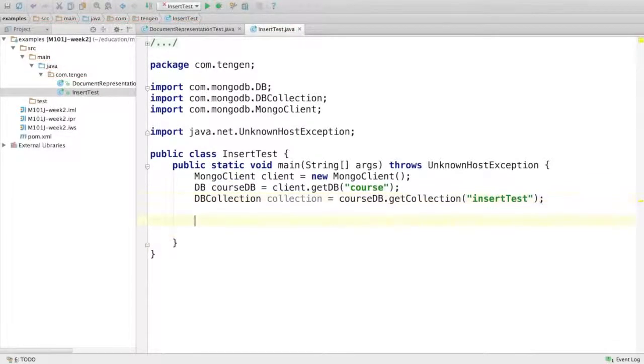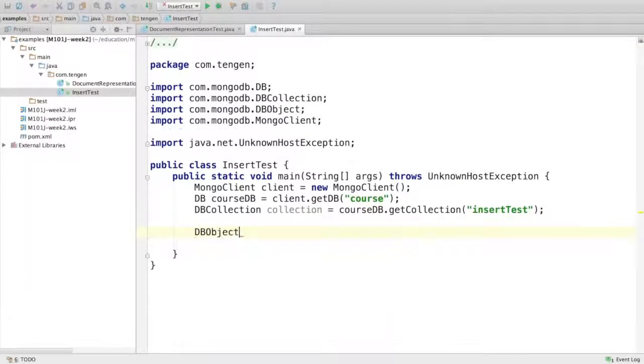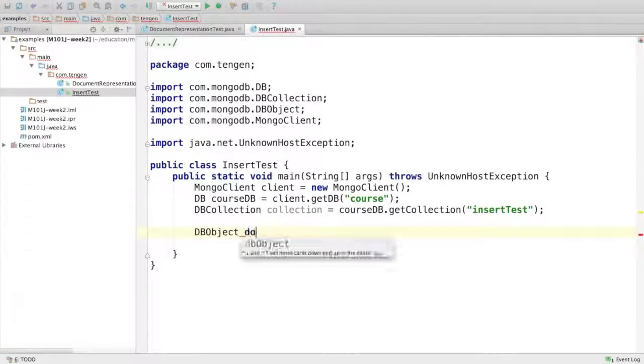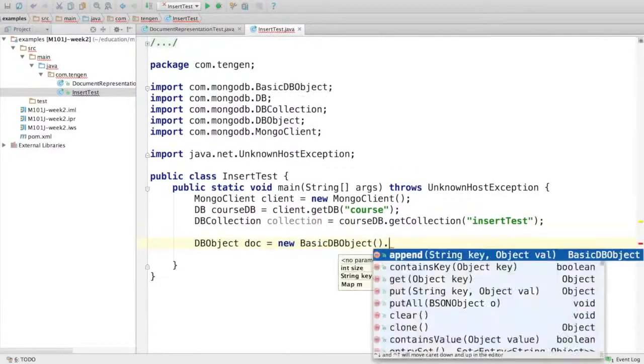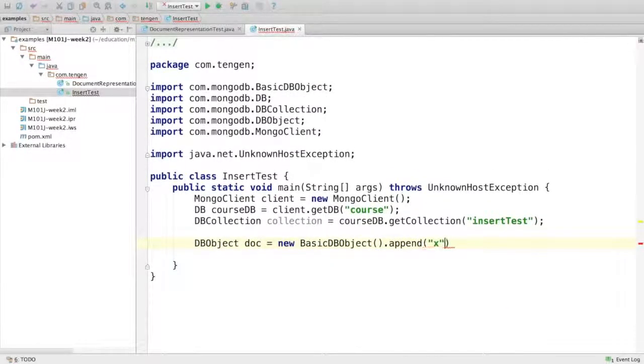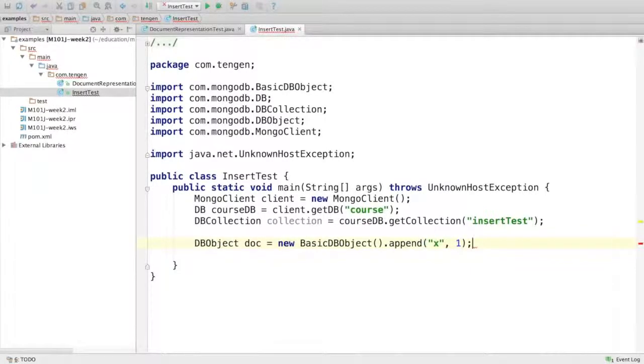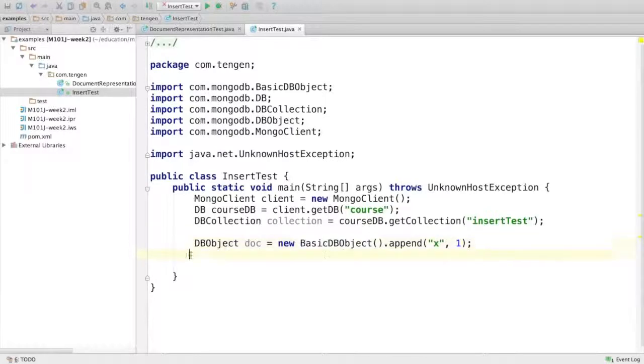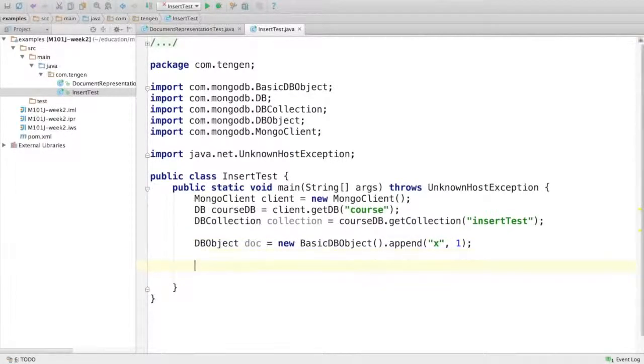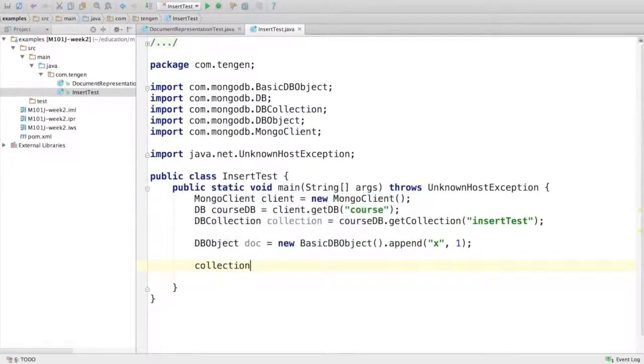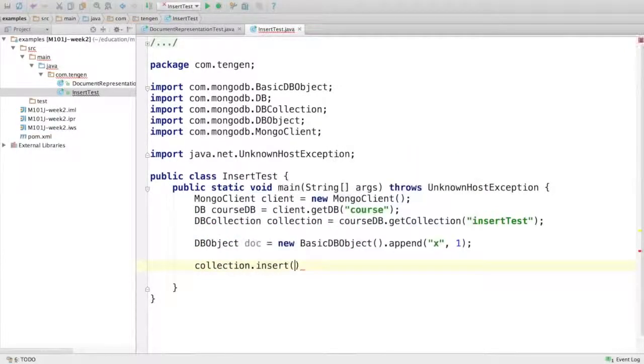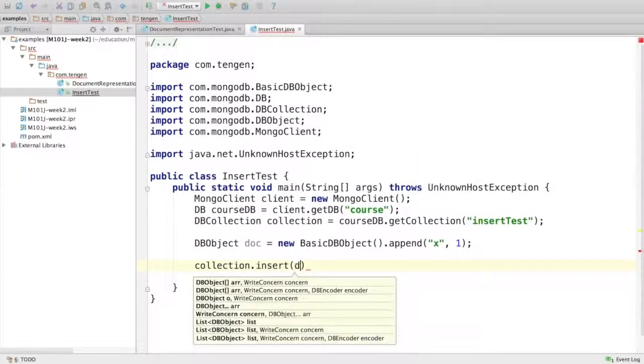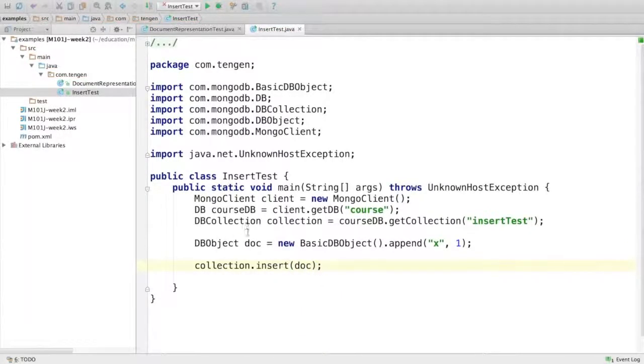Next I need an object to insert. So I'll create a document - a very simple document, x with value 1. Notice I'm storing it into a DBObject even though it's a BasicDBObject. That's just to prove that the insert method can accept a DBObject. And finally I insert it with the insert method. I write the doc, and that's all there is to it.